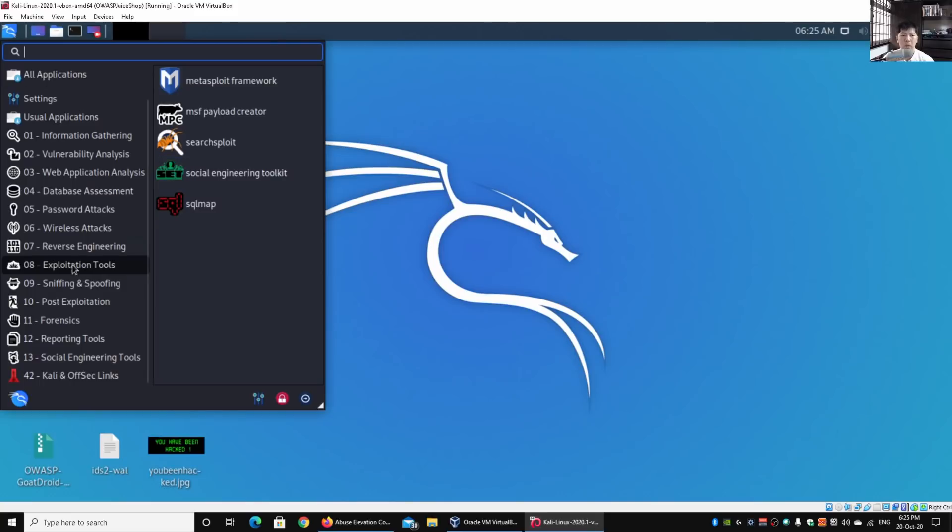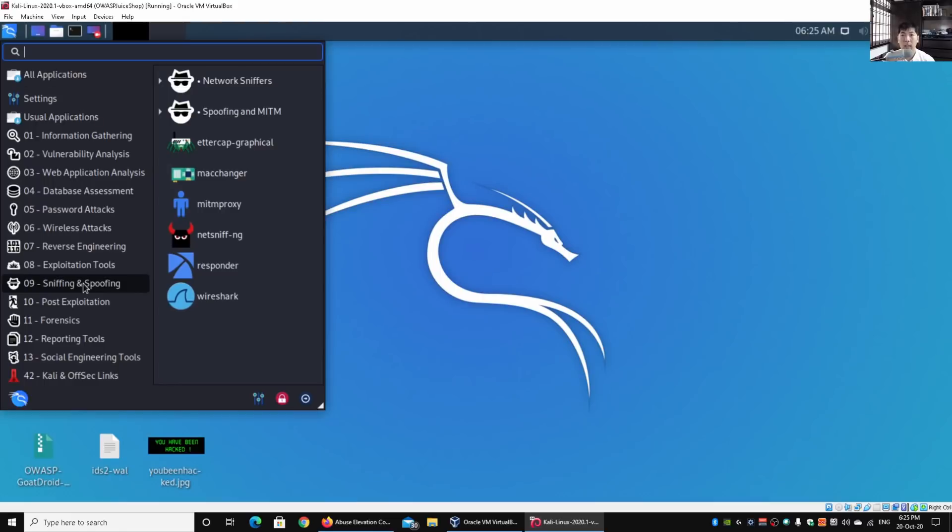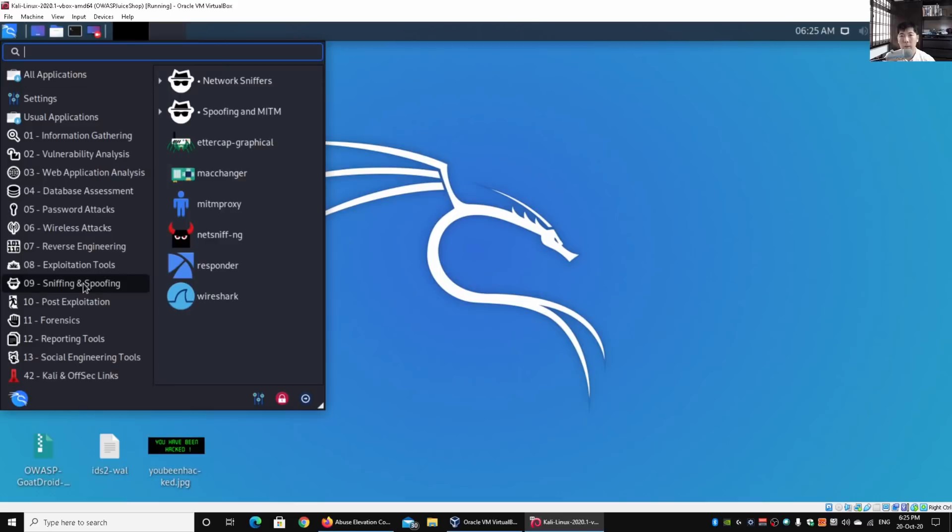Then we have sniffing and spoofing. This is where you could possibly set up a fake wireless access point, and as people gain access to your fake wireless access point, you could see all the data going in and out of the system. Or if you manage to join a network, you could run sniffing to look at certain data being transacted in the environment and view those payloads.